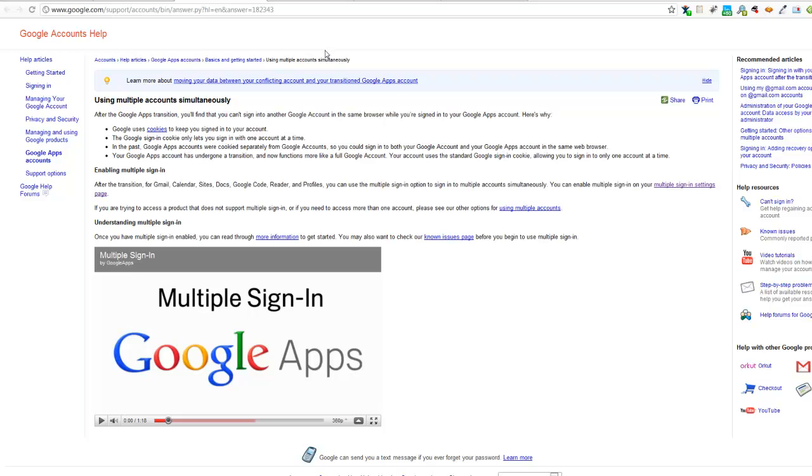This has created a problem for people who are simply trying to sign into their personal email and then go back to their business stuff. Well, Google has created a workaround for folks.